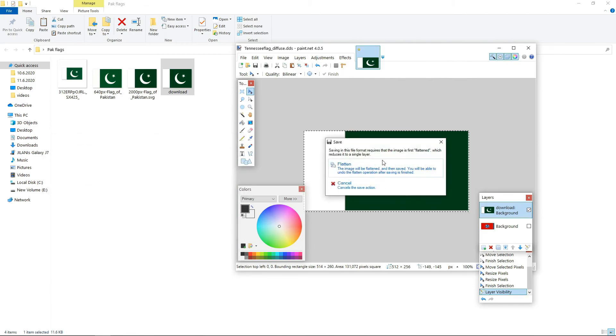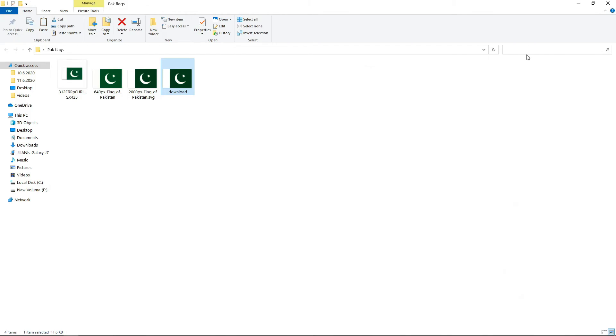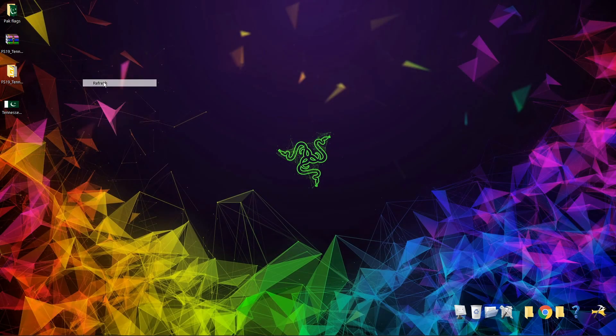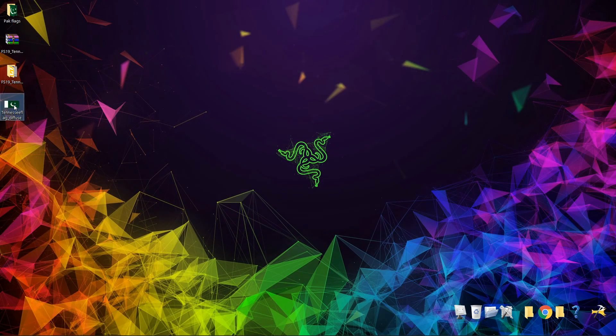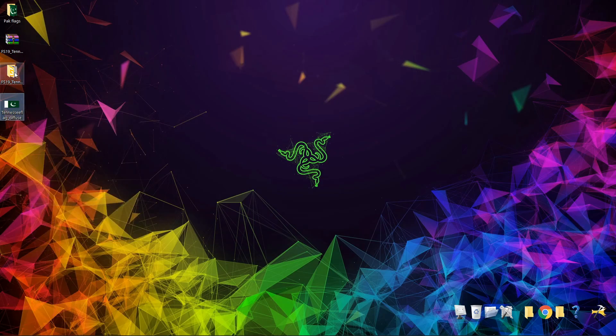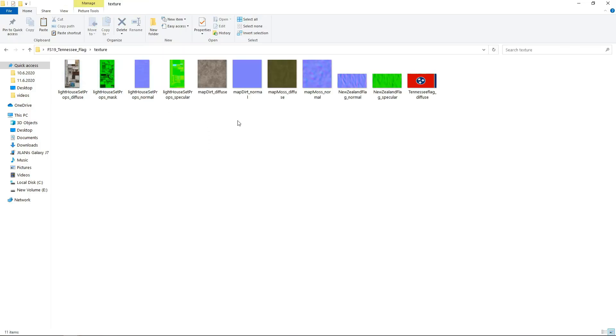Yes, now close it. Close everything. Here we have our DDS. Now copy this, go to your mods folder, paste and just replace.